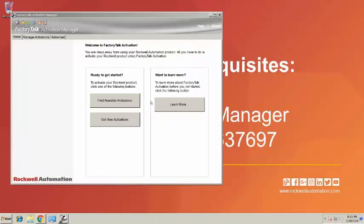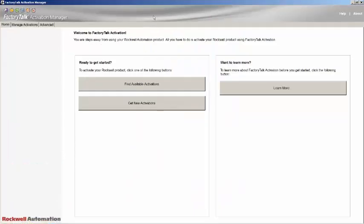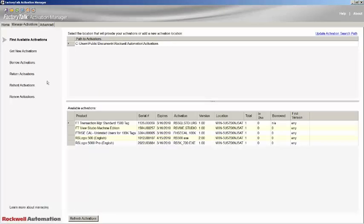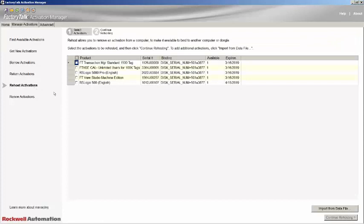Regardless of which version of the Activation Manager, you will see similar options. You will need to select Manage Activations and then Re-host Activations. You will be presented with a list of activation licenses that are currently hosted on this PC. Select the license that you want to re-host, paying attention to the product if you have multiple products installed.